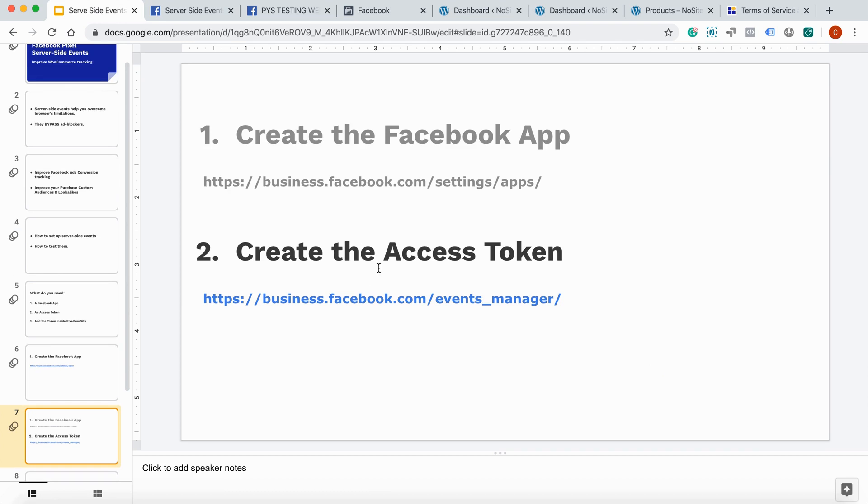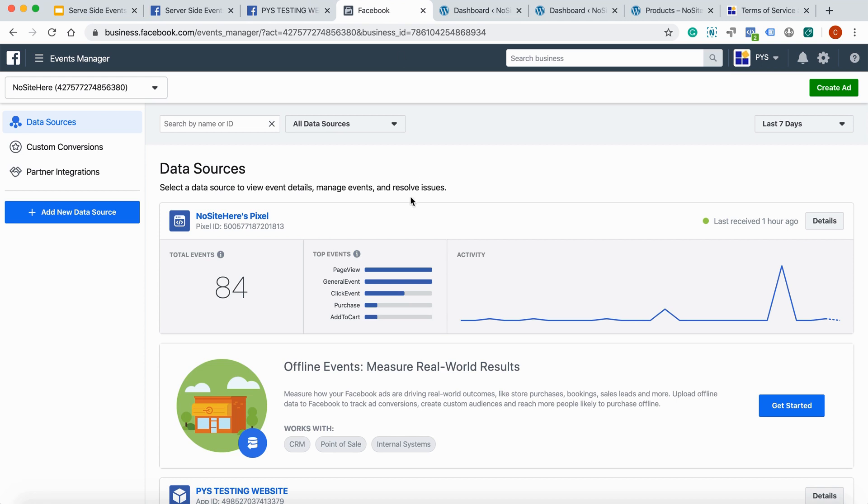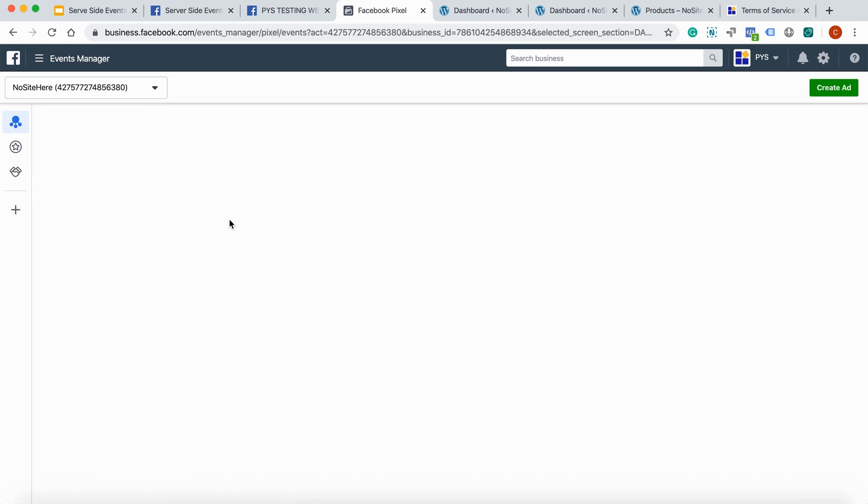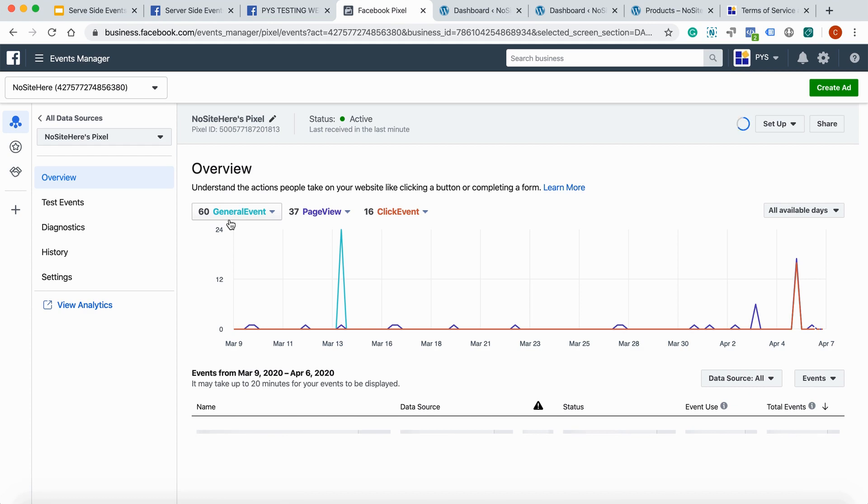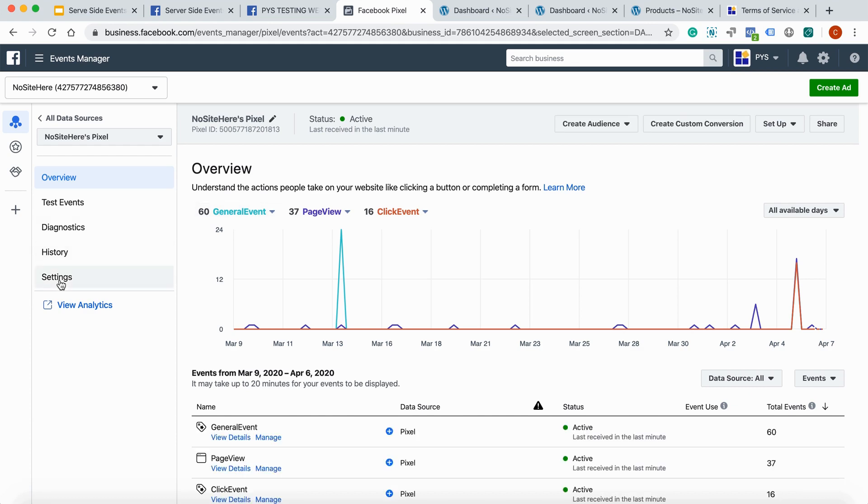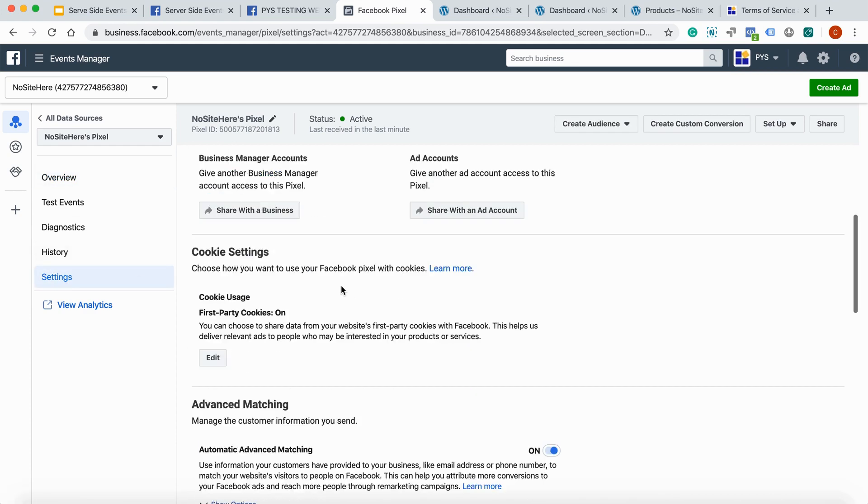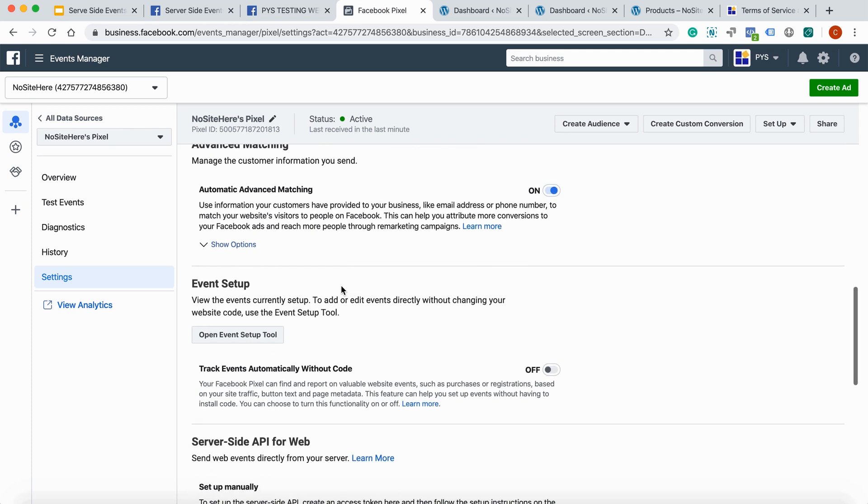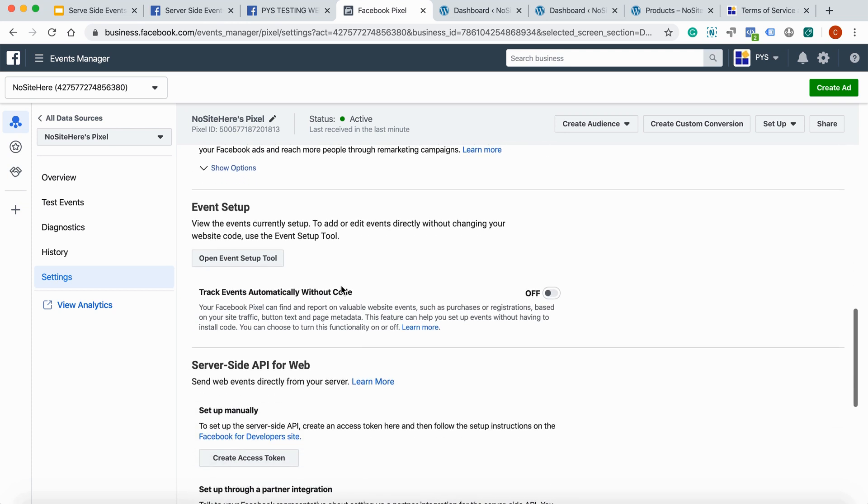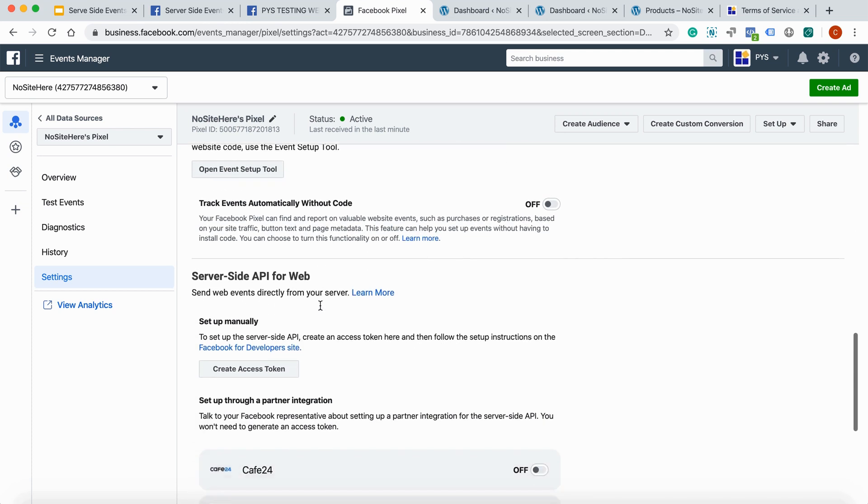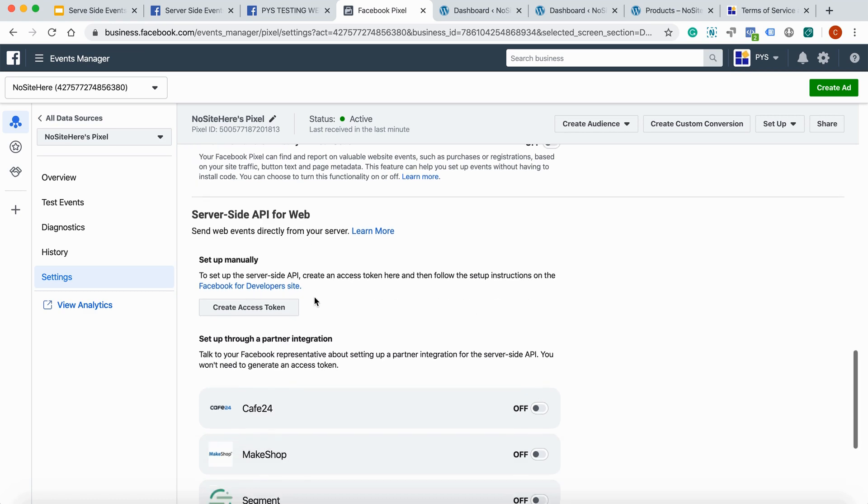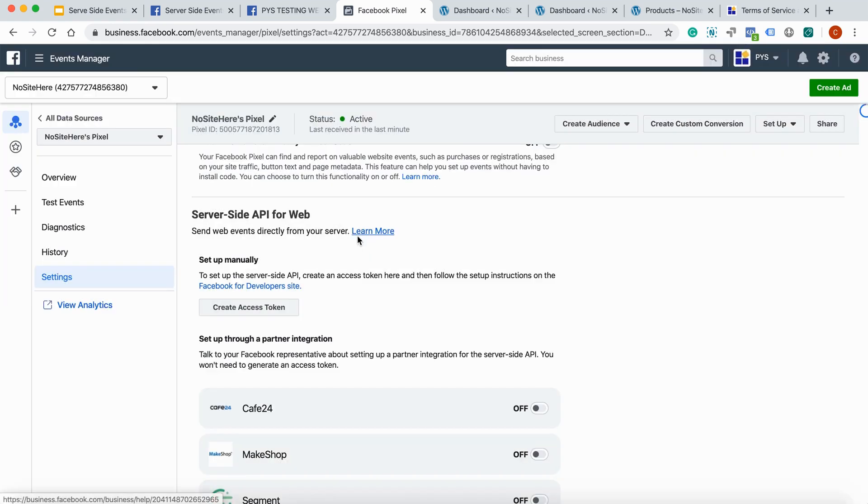Again, under the video, you have a direct link to your Facebook Pixel events manager. It's right here. I have it open. You click on the pixel you want to use. You go to settings. Scroll down and look for event setup. Not event setup. Server site API for web. You click on create access token.